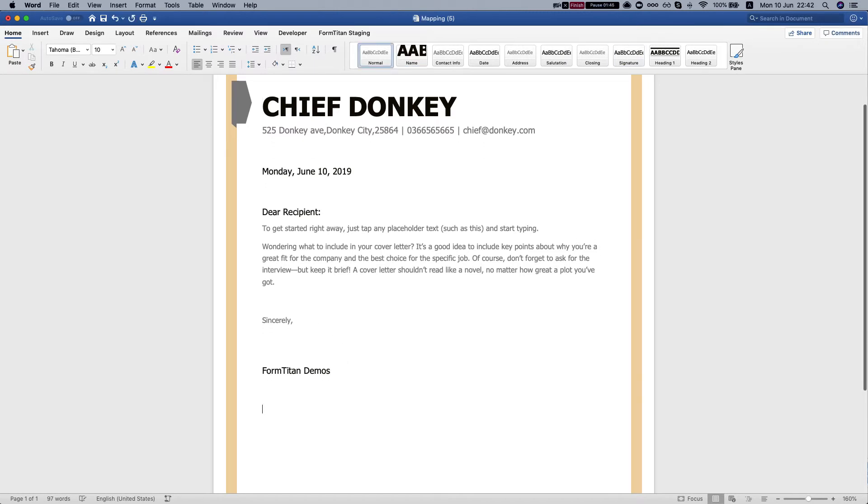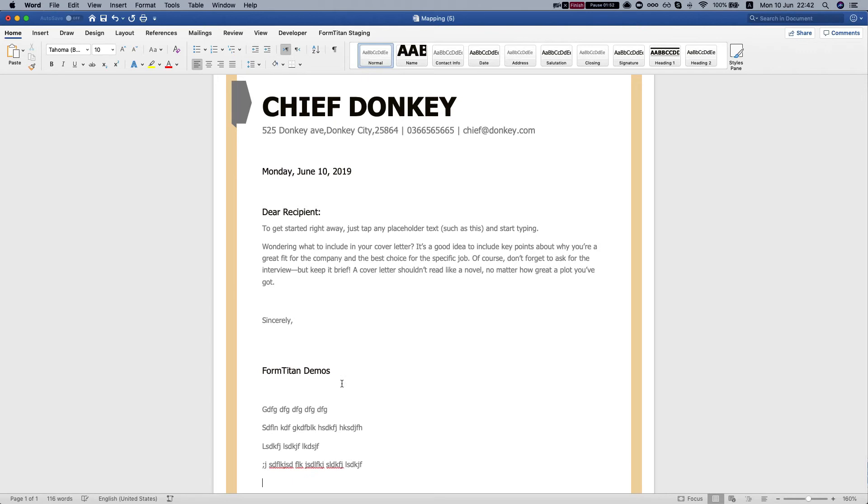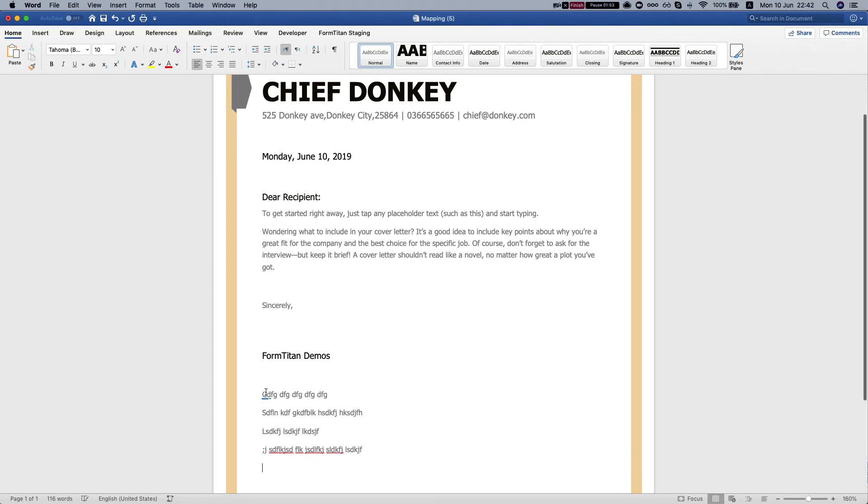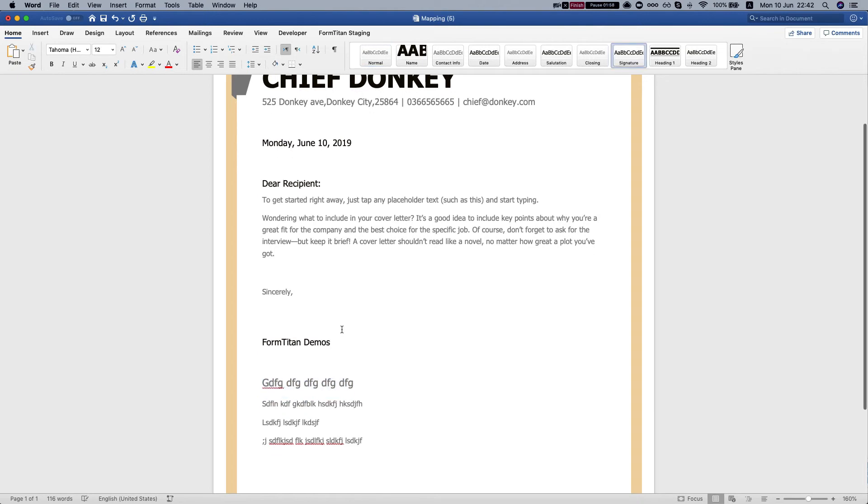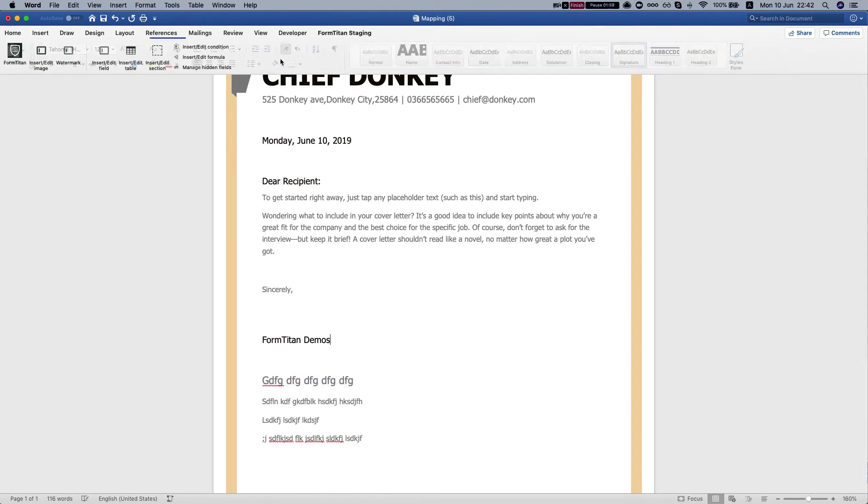Now I want to edit the word document and add some things here. We can style it with Word, and now we're gonna head to our FormTitan add-in.